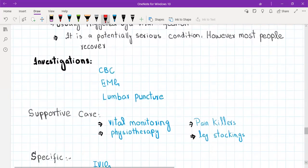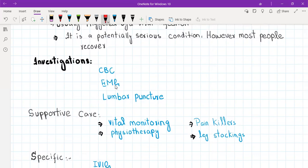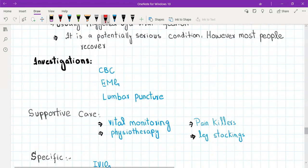Regarding investigations for GBS: we will do a complete blood count — since it is triggered by a viral infection, you will likely see leukocytosis. We will also do EMG (electromyography), which will have specific findings, and we will do a lumbar puncture. In GBS, lumbar puncture shows albuminocytological dissociation. So three investigations: CBC, EMG, and lumbar puncture.